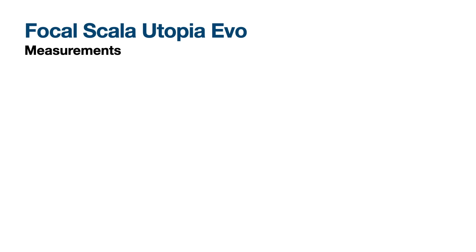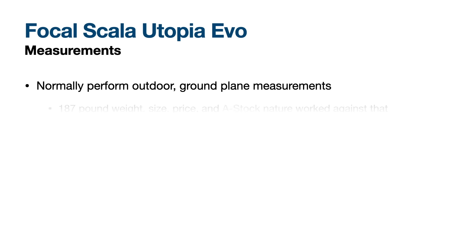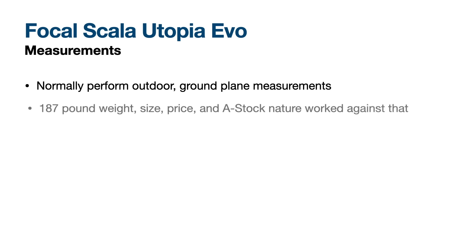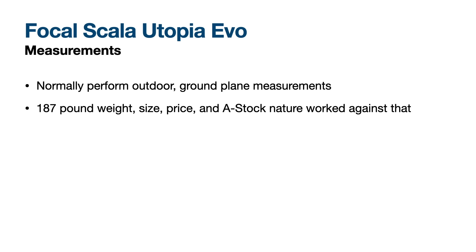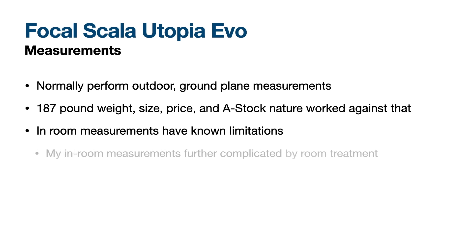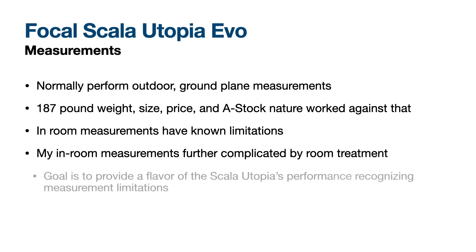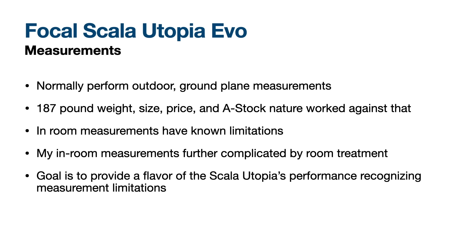Ordinarily, I'd take the Scala Utopia outside and perform some ground-plane measurements. Well, that standard approach was really impossible, given the Scala's size and unwieldy 187 pounds. Not to mention the fact that my review samples were also pulled from A-Stock, not show samples, so I need to be extra careful with them. What we therefore decided to do is take in-room measurements while emphasizing that the measurements would be limited by both the room and also the room treatment. Therefore, my goal here is just to show you a general flavor of the Scala's in-room response with and without Dirac.